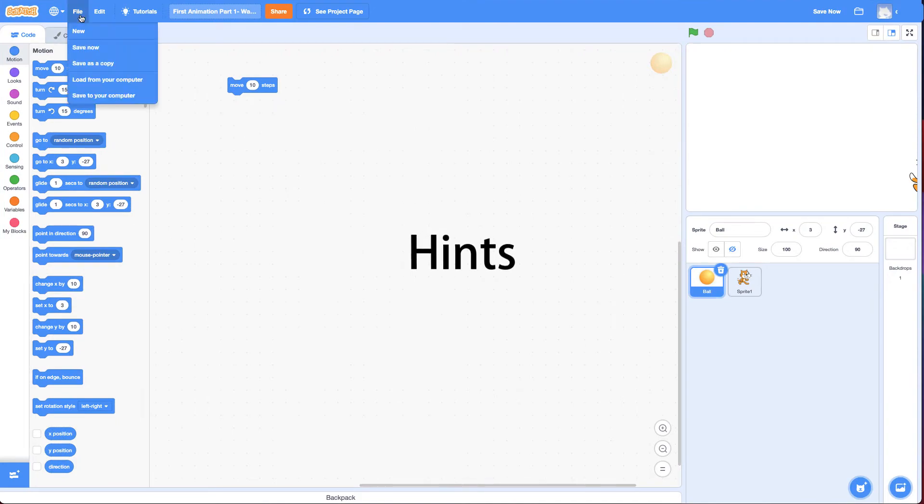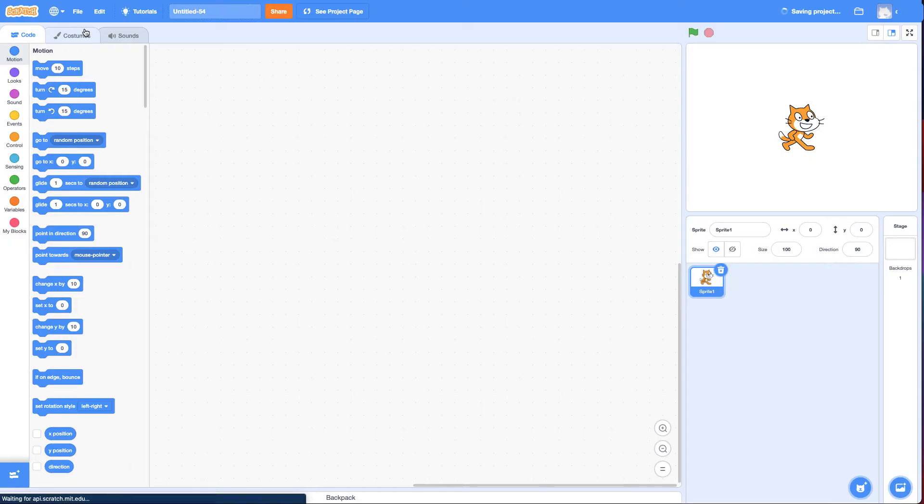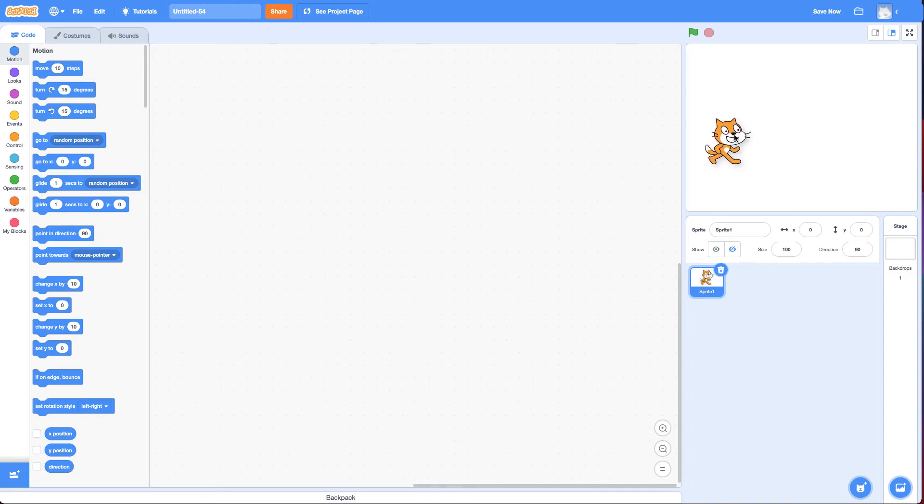All right, I'm going to create a new project as always. And we're going to talk about why you'd use a move block versus the glide block.